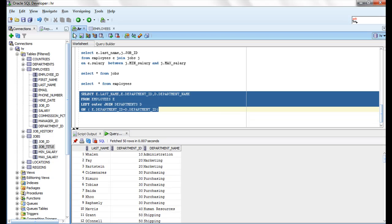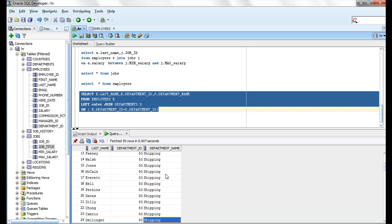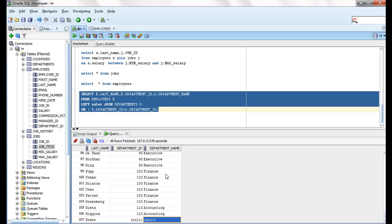So this is the result — for Grant, there is no department, which is why no department is showing for Grant. This confirms the behavior of a left outer join.